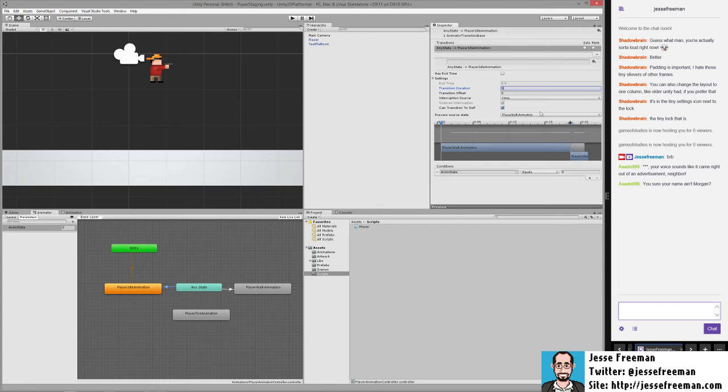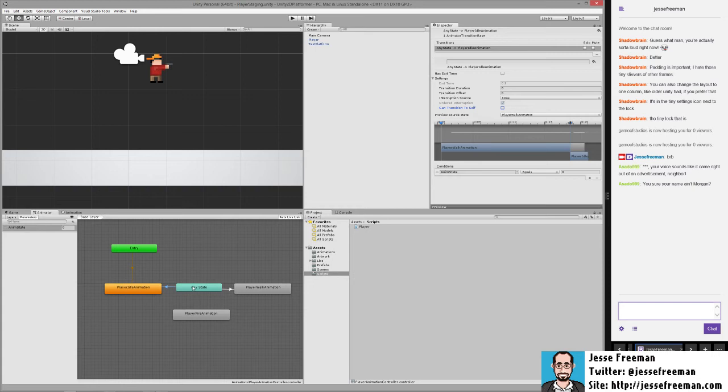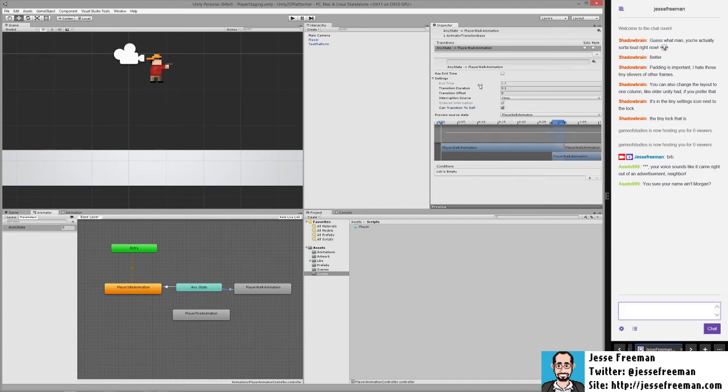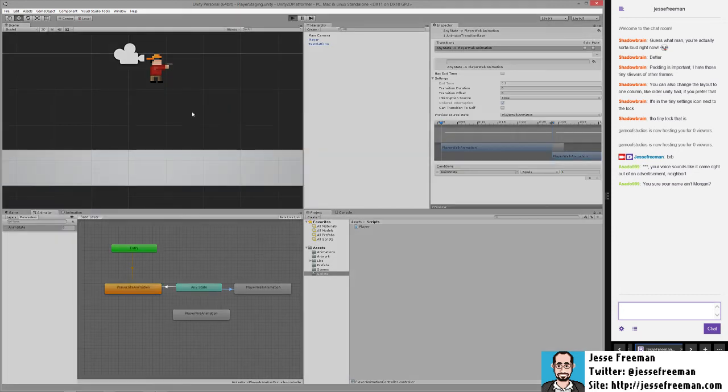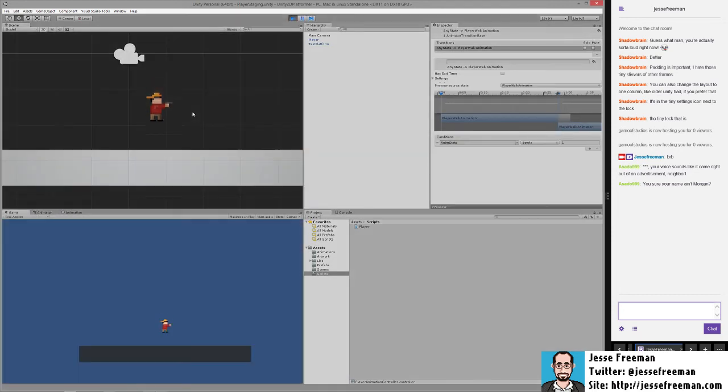I also get rid of this can transition to self. That's just now because of any state, we want to make sure that the value might be changing over time so we want to make sure it can transition back to itself. Once this is done we'll save it out and I'm going to go to this connection here. We'll set this to zero, we'll get rid of this, and then we're going to add our condition and we'll make it equals and we're going to make this one. So we'll hit save and now if we run this we're not going to see anything right because we don't have any code setting this value.